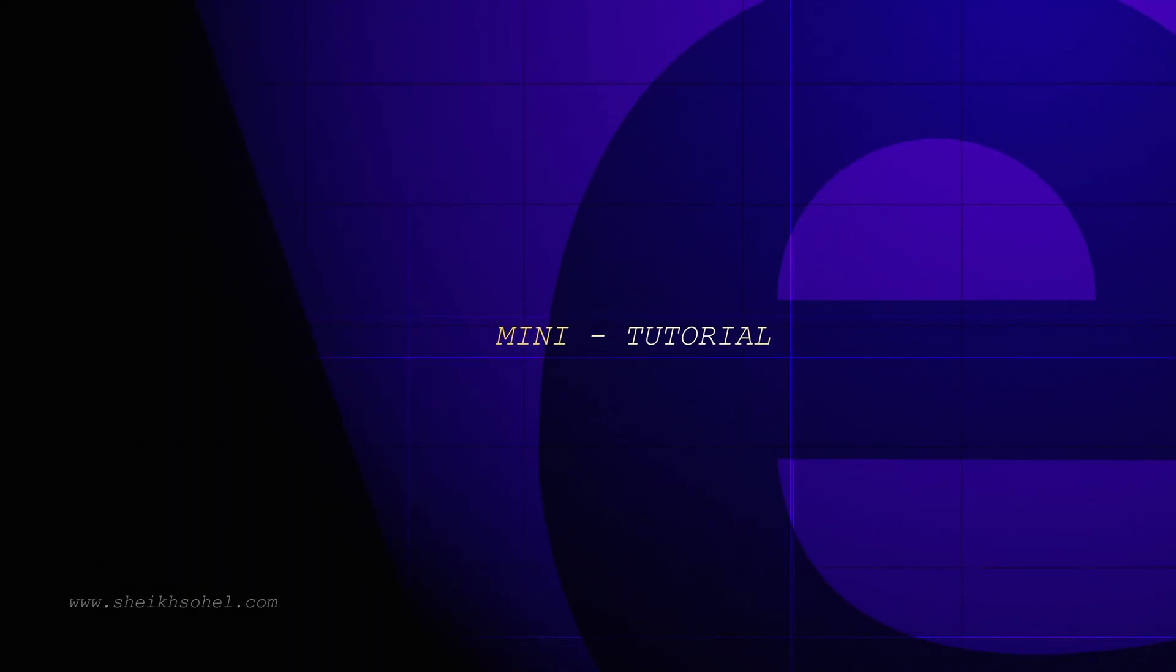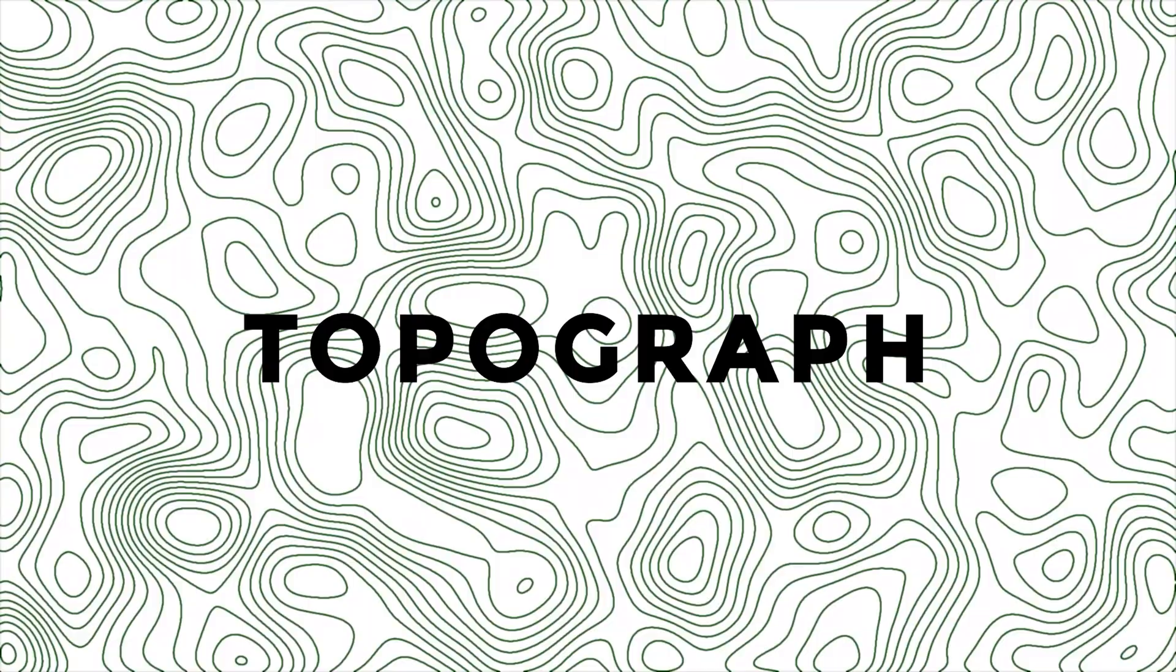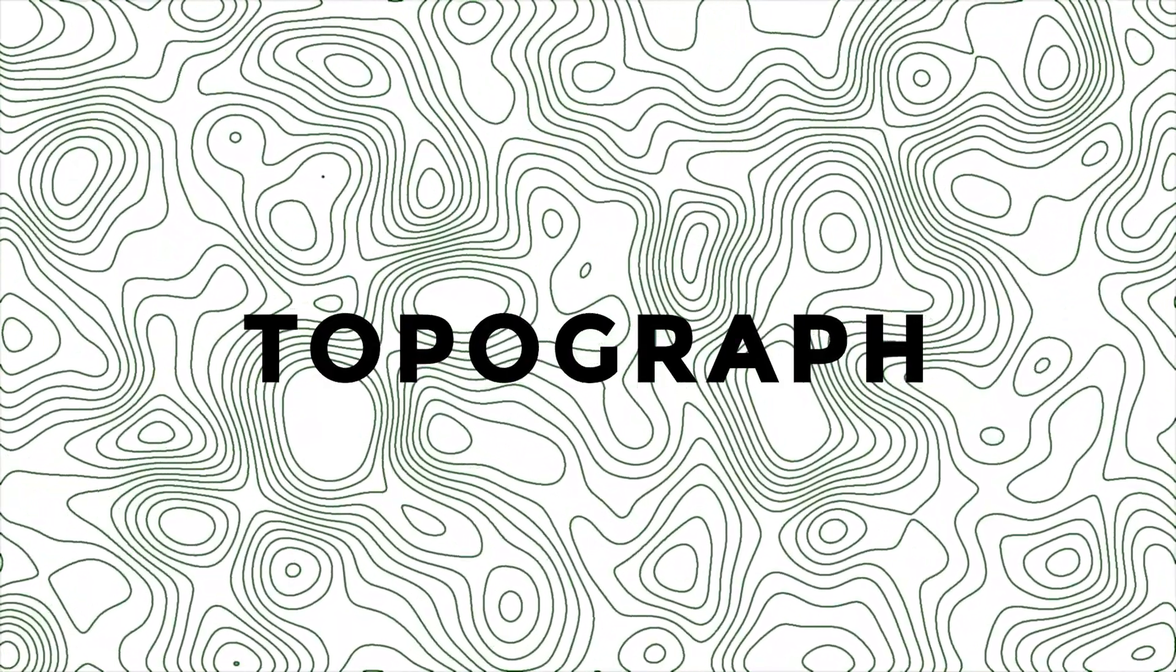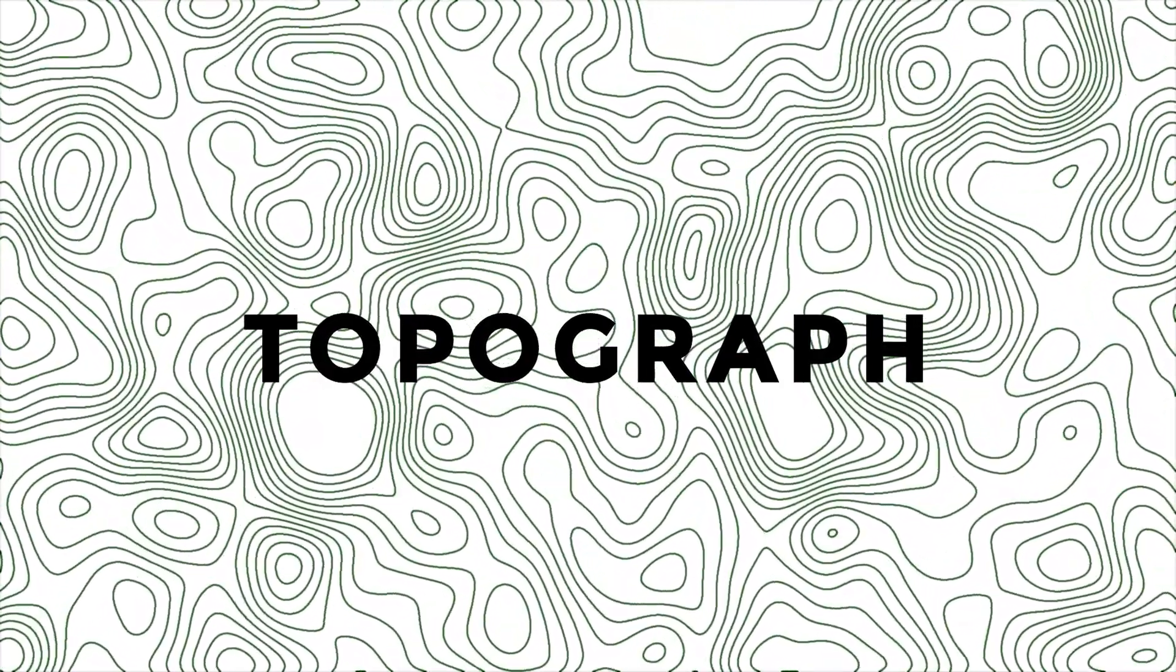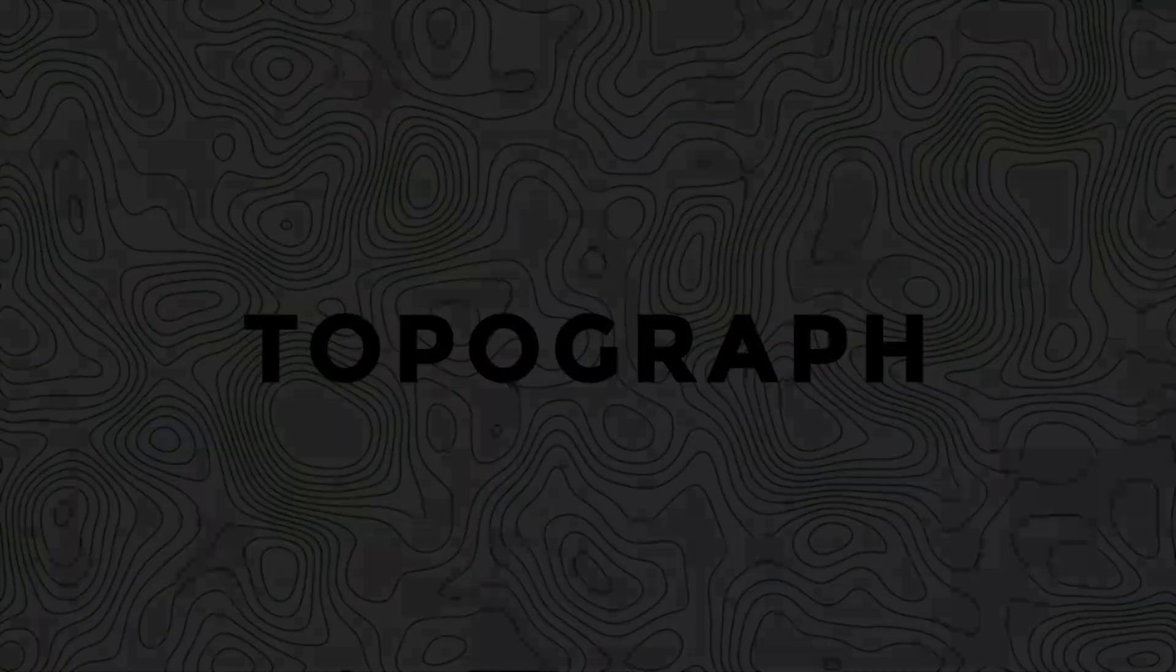Hello everyone! Welcome back to After Effects mini tutorial series. Today we learn how to make topography design in After Effects and how to manipulate its settings.